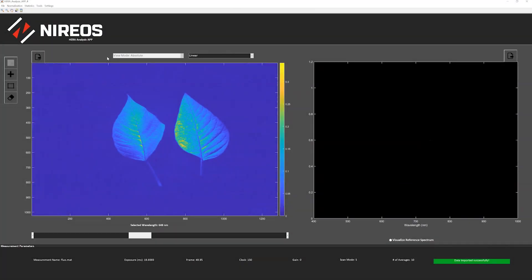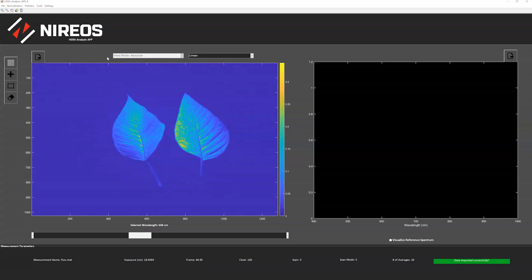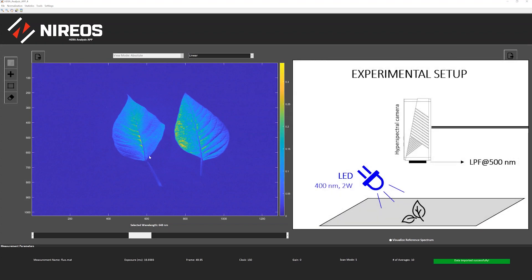I grabbed the opportunity to show you another image that I have already acquired. This is a hyperspectral image not of a reflectance signal, but of a fluorescence signal. These leaves were excited and illuminated with a blue LED at 400 nanometers.